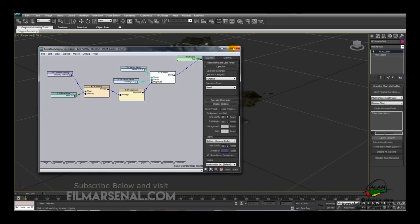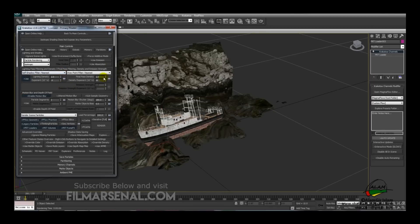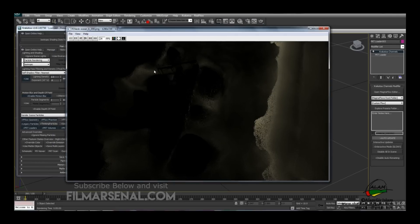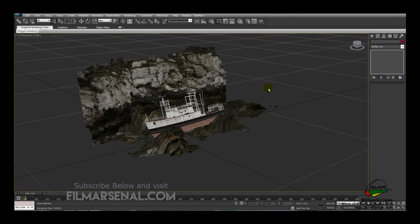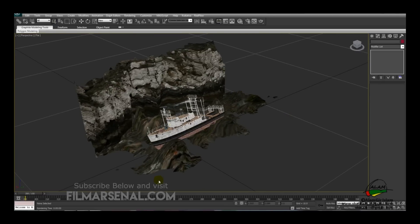Open up Krakatoa and with the same values as before, hit Render — we'll get a result with velocity-based coloring on the particles. Now render out the sequence the same way as before, and then we can composite the different passes in Nuke.